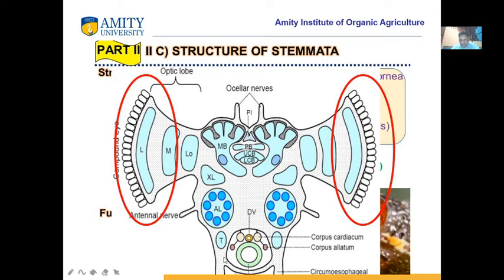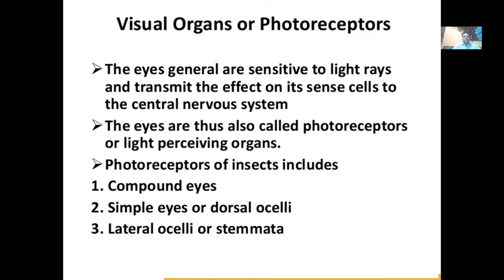This is the oesophageal region, this is the neck region, this is the head region, and this is the eye. These photoreceptors or visual organs are also part of sense organs. In the previous class, we studied different sense organs like mechanoreceptors, chemical receptors, temperature receptors, and light receptors. The last one was the photoreceptor. Today we are studying the visual organs or photoreceptors - how light is transmitted into the eyes and how light passes through different organs of the eyes. They are called photoreceptors because they receive light.